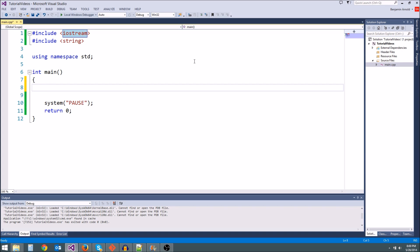Hey guys and welcome to another C++ tutorial in the Making Games with Ben series. Today we're going to be talking about variables a little more, and I'm going to introduce you to two new variables.